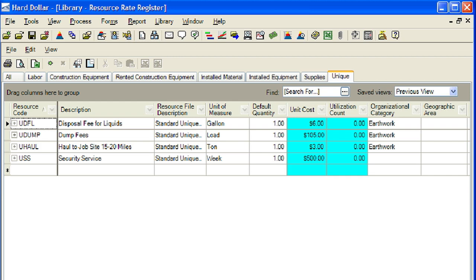For example, you may want to isolate dump fees or hauling from other costs. Or you can use them to charge for more than one cost category at a time when a resource is utilized — for example, by creating a unique resource for hauling services by hauler A, you can charge both the subcontract and the tax cost categories for a single resource. Or you can use them to spread a subcontract throughout a job's cost breakdown structure, or to charge for labor, owned construction equipment, or rented construction equipment resources on a non-hourly basis.